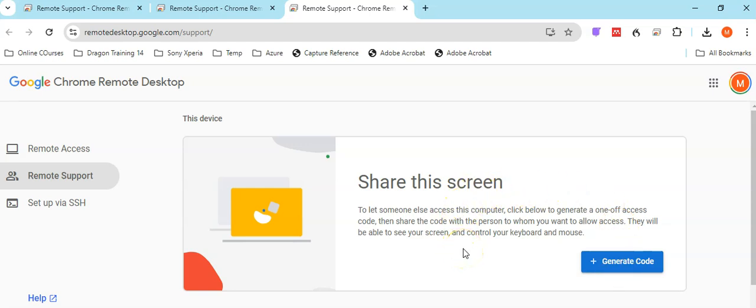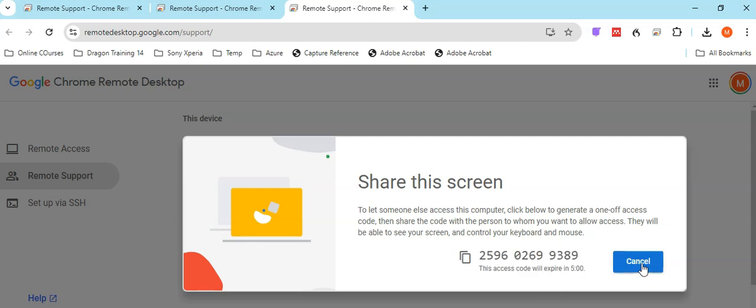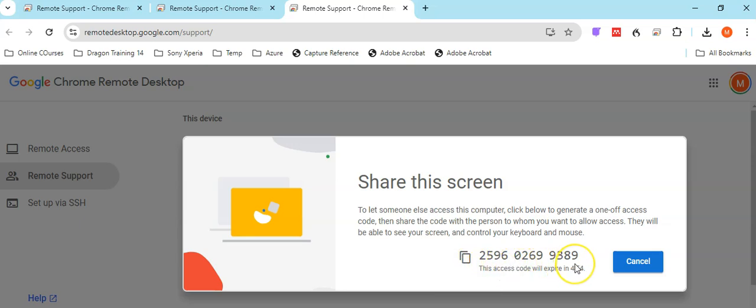The next stage will be to generate a code. You will have the support on the other line, on the phone or using Google Meet, and simply give them this number.